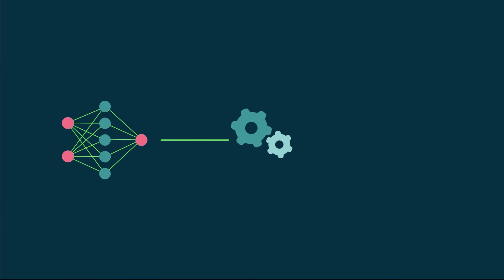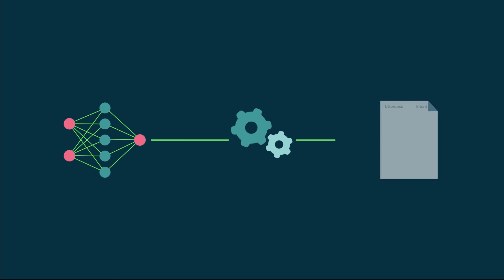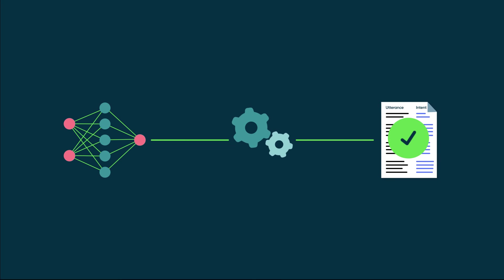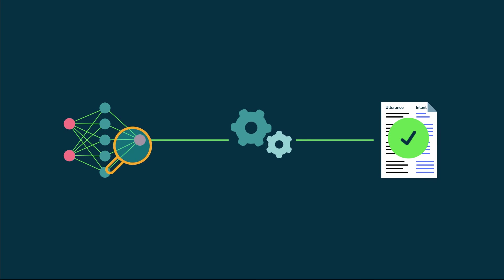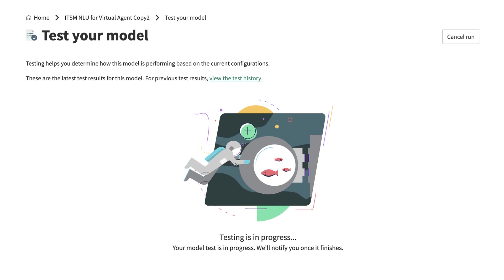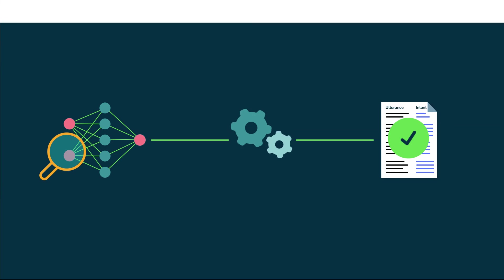When you've trained your model and your test set is ready, you can run a batch test in the Test and Publish Your Model phase to see how your model is performing.